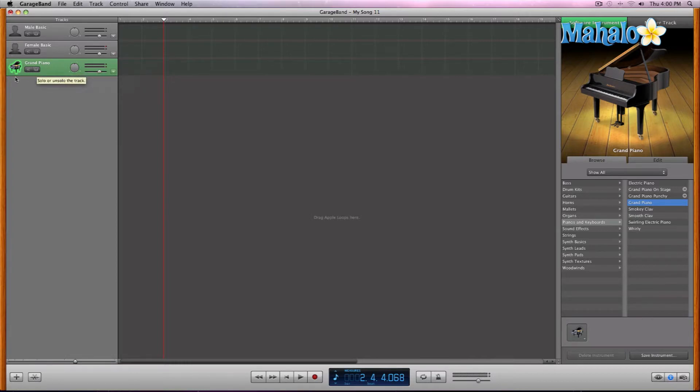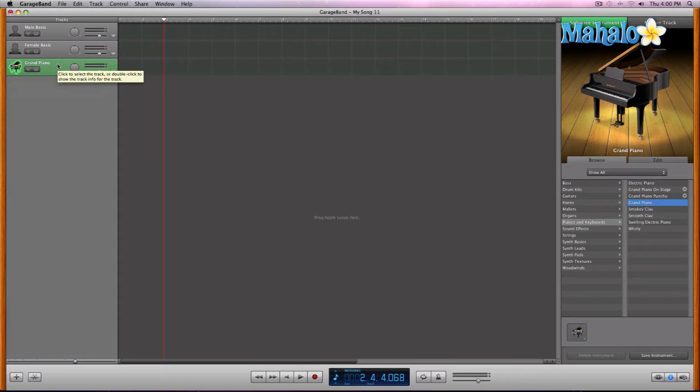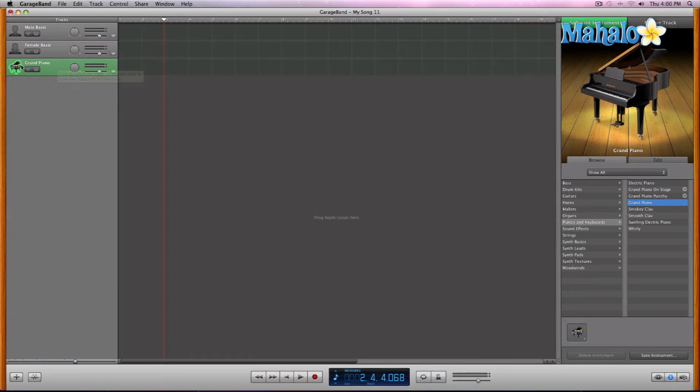But let's say we have multiple pianos in the song or we know we're going to have multiple pianos. One way to keep track and keep organized and customize your tracks is changing this icon at the left hand.